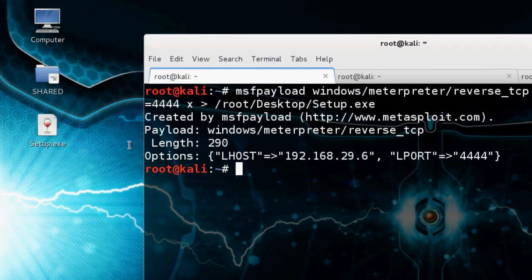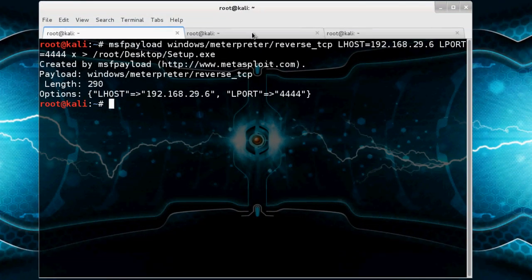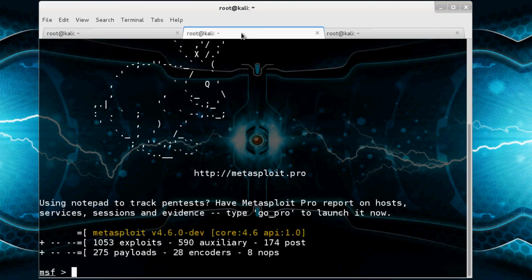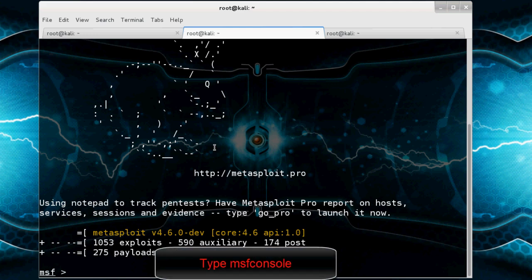And now go to create a listener for listening to our victim. So go to MSF console. And here it is, I already opened it. If you want to open MSF console just type msfconsole in terminal.